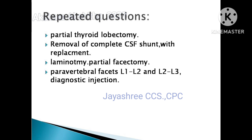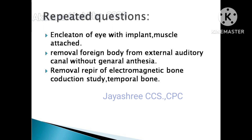Please watch until the end of the video because I have shared each repeated important CPT code. With that code, go through the guidelines. If one set of codes like 4480 is mentioned, go to that code range, check if any guidelines are there, check the include and exclude, make note of it — because from these sections they will definitely ask questions. These are the guidelines, the include and exclude — read it all with that code.